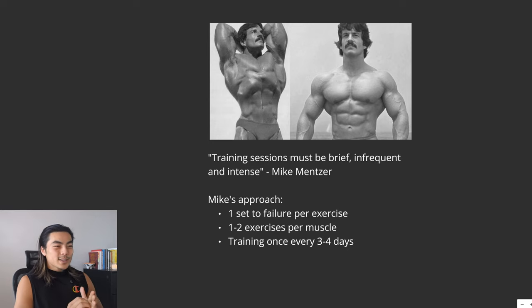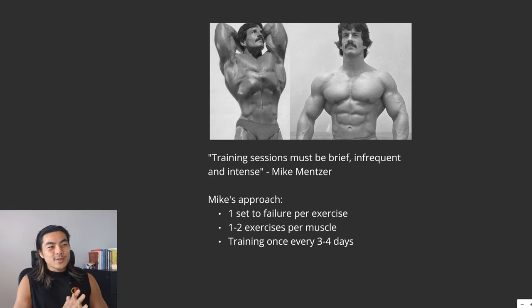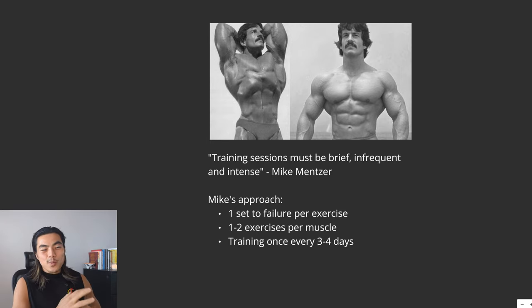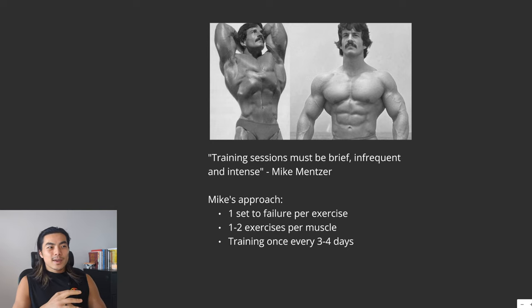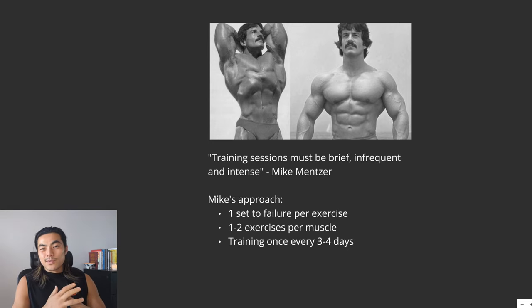And his approach was very extreme. So he advocated for training one set to failure each exercise, but only one to two exercises per muscle group. And his recommendation was to train once every three or four days.